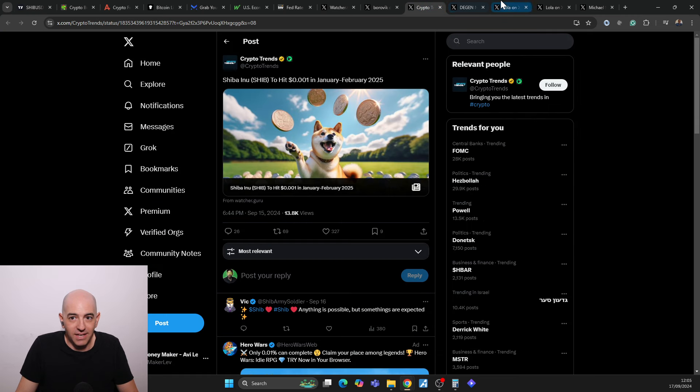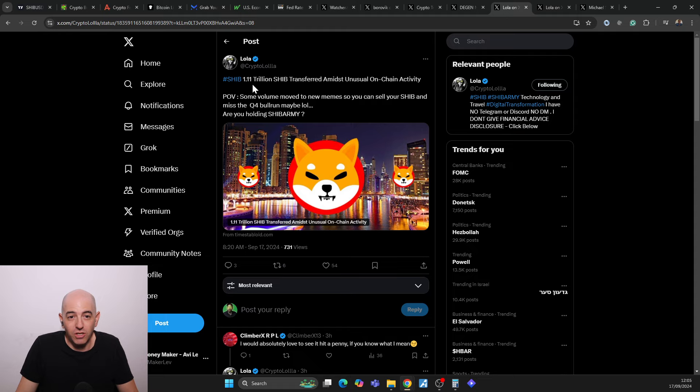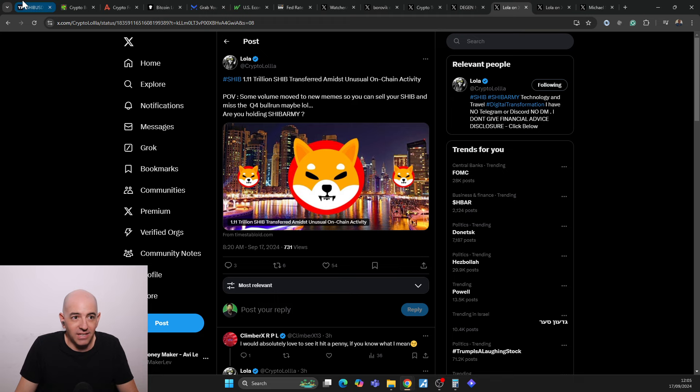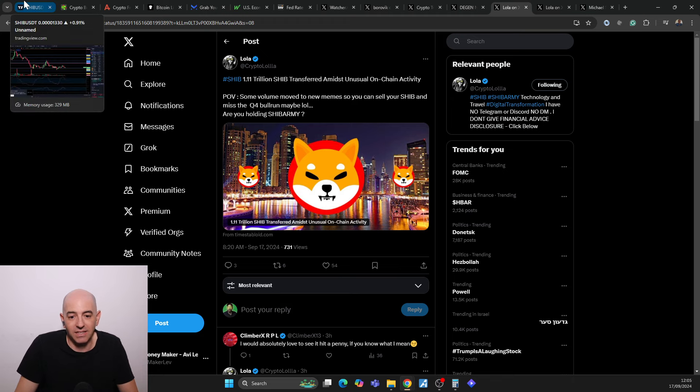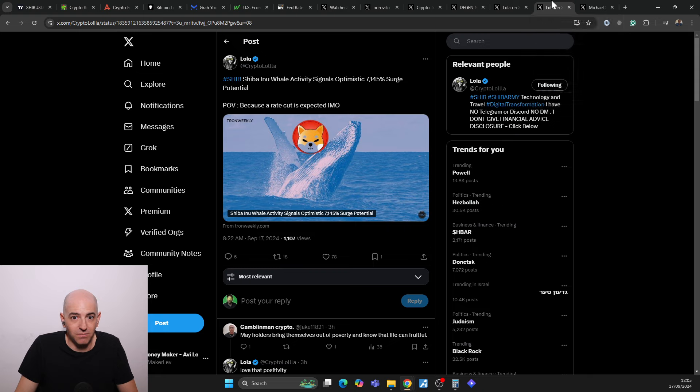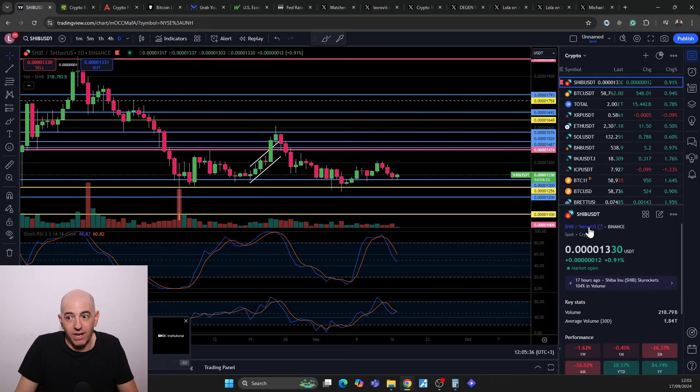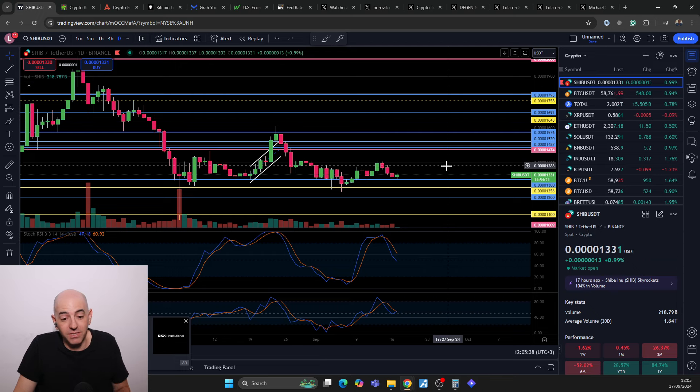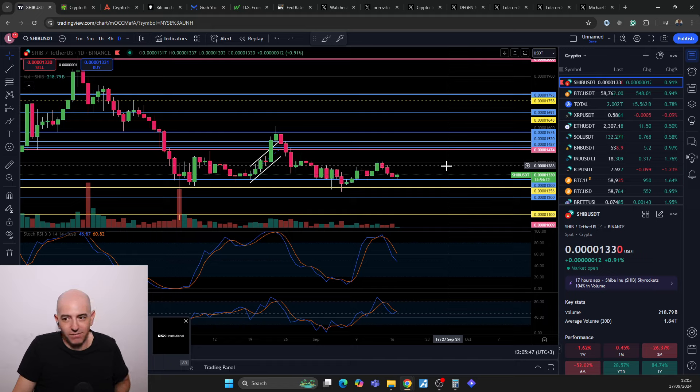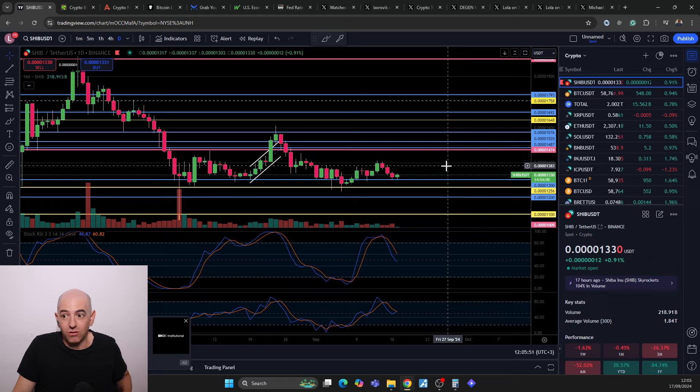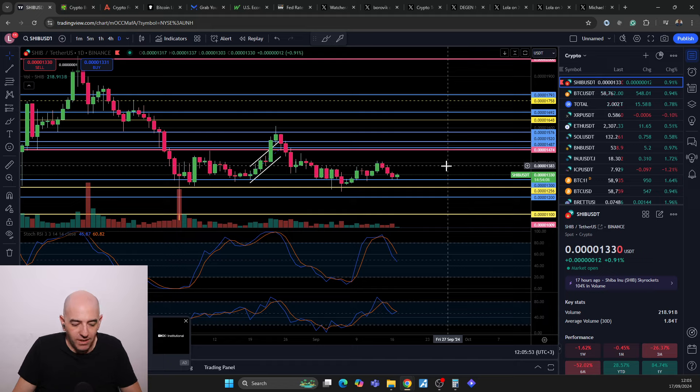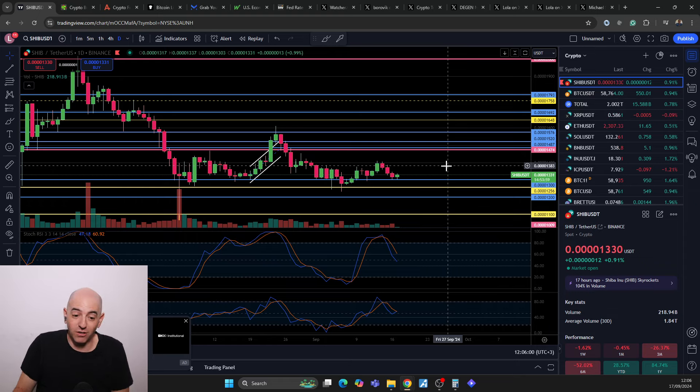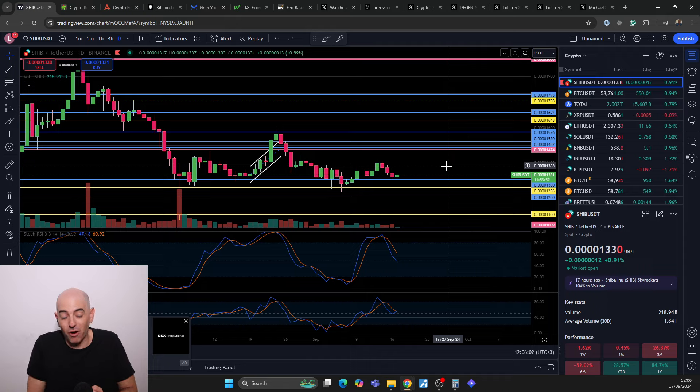Shiba Inu 1.1 trillion Shiba Inu transferred amidst unusual on-chain activity. This activity is not meaning that they're selling. Sometimes it means that people are gearing up. There was a whale activity 7,000% surge. This could be because of the rate cuts. Maybe some people are afraid, maybe some people are bullish. Whales have a lot more skin in the game. But sometimes it's a percentage of their portfolio. They want to maybe reduce risk or raise risk. It all depends on the whale and their current situation. I see a lot of people in the cryptoverse are gearing up for tomorrow. We don't know what's going to happen. The market might tank, the market might pump. I'm not a prophet.